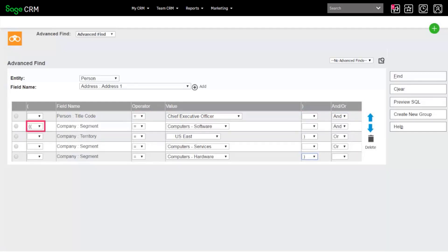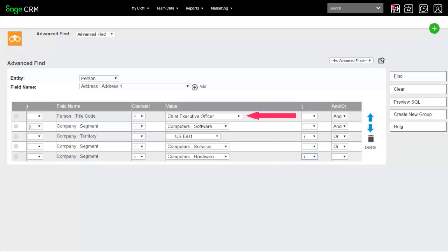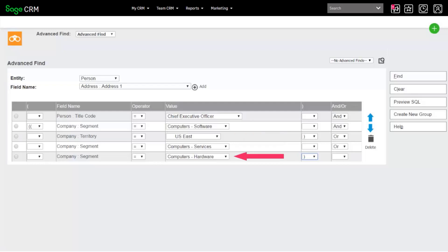Use opening and closing brackets to create more complex criteria. For example, to create an advanced Find search for all CEOs working in either computer software in the US East Territory or in computer services or computer hardware,